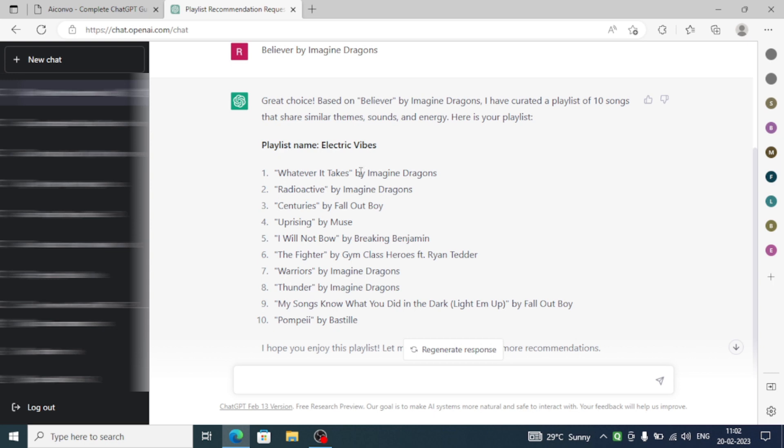You can see guys, Whatever It Takes by Imagine Dragons, then Radioactive by Imagine Dragons, then Centuries, then Uprising. These have the same theme, same energetic songs that ChatGPT recommended us.